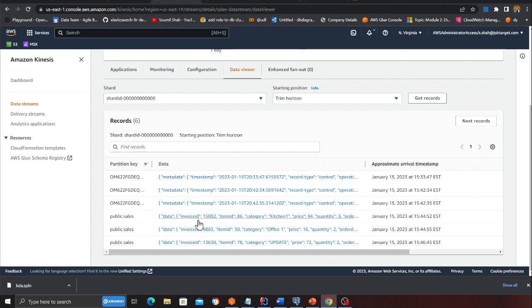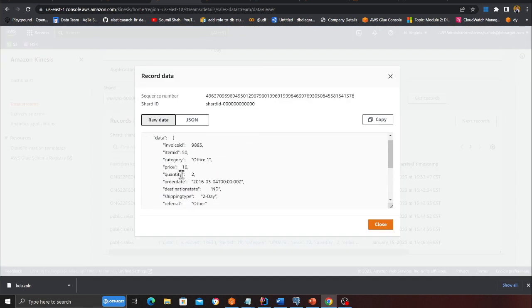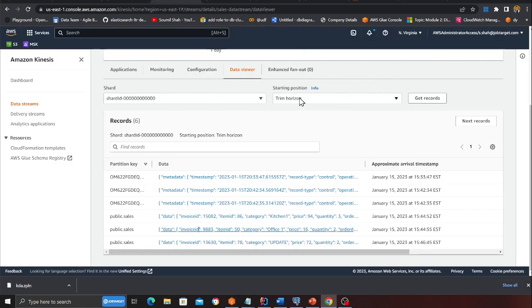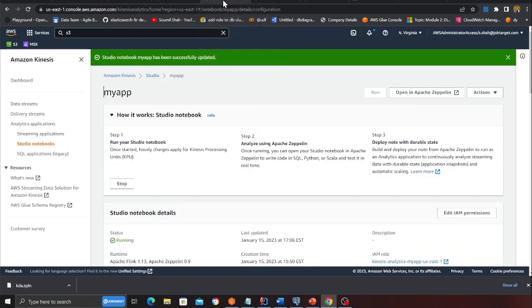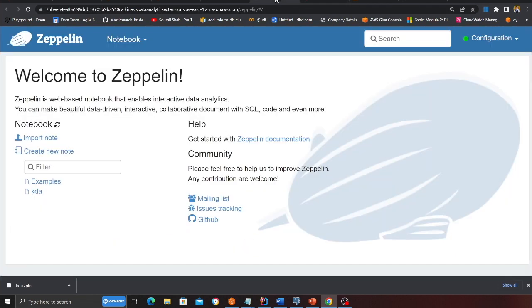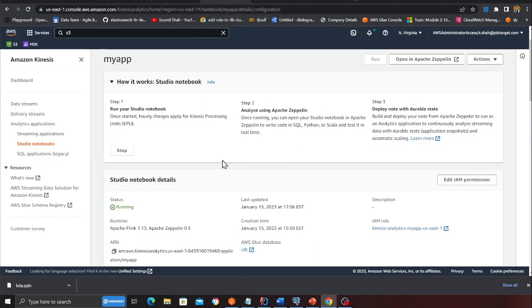Here is my Kinesis data stream which essentially receives events. If you observe here, let me show you one of them. This is the Kinesis data stream which will receive those events anytime an insert, update, or delete happens on the database. And once that happens here is my Flink application.